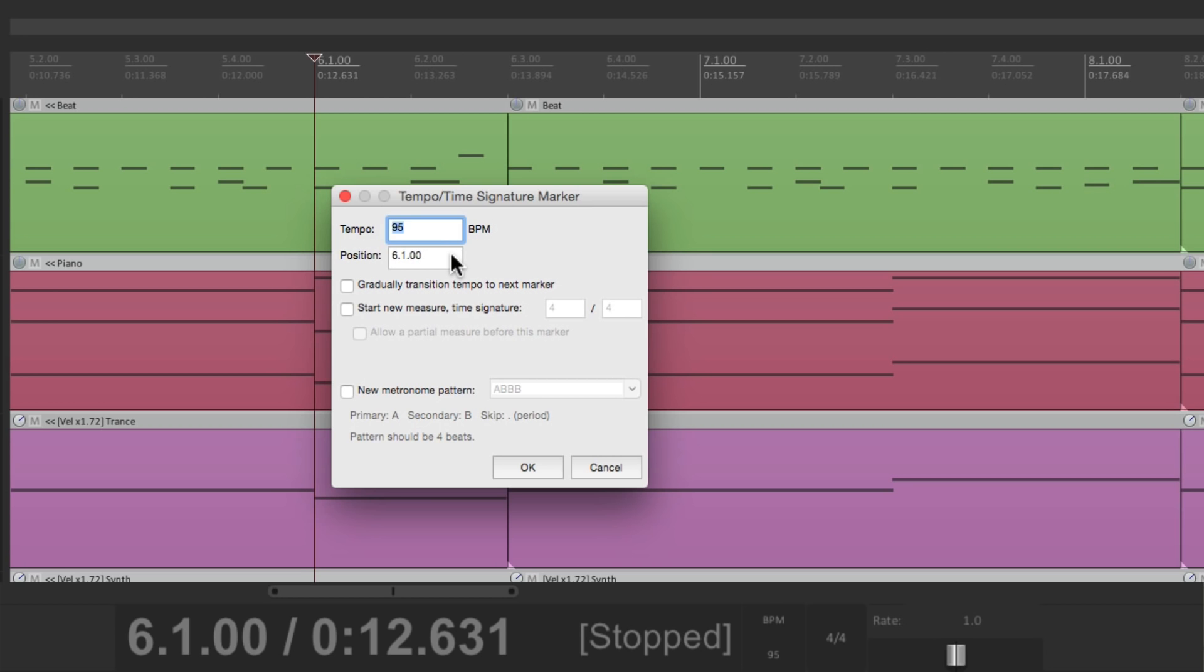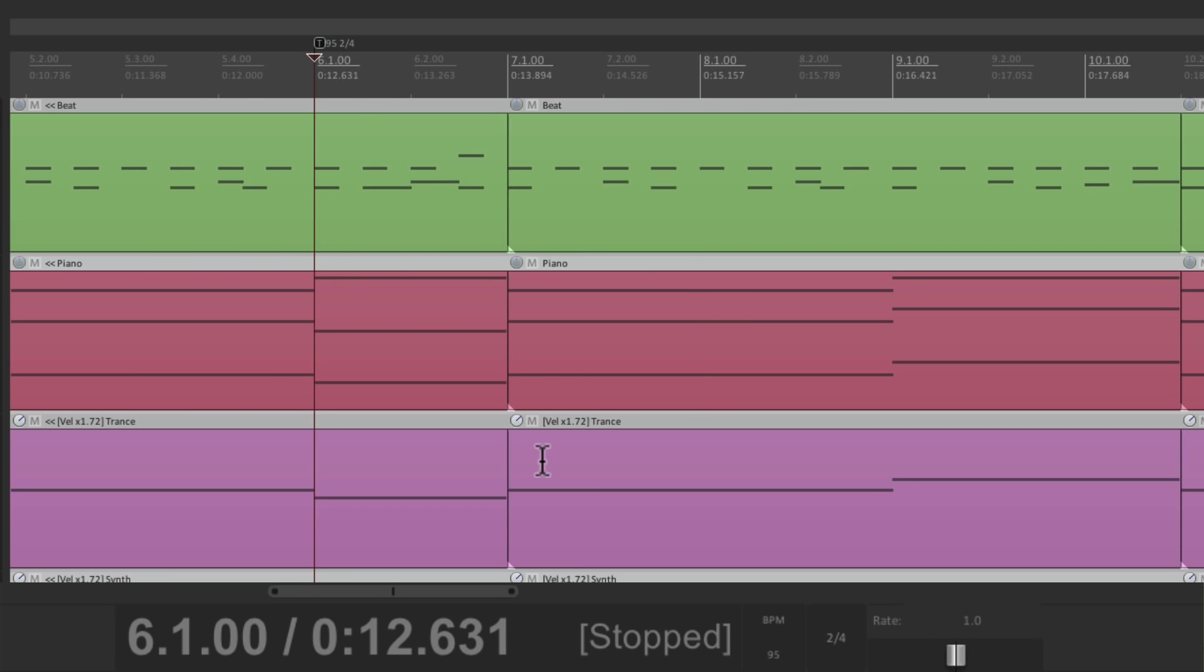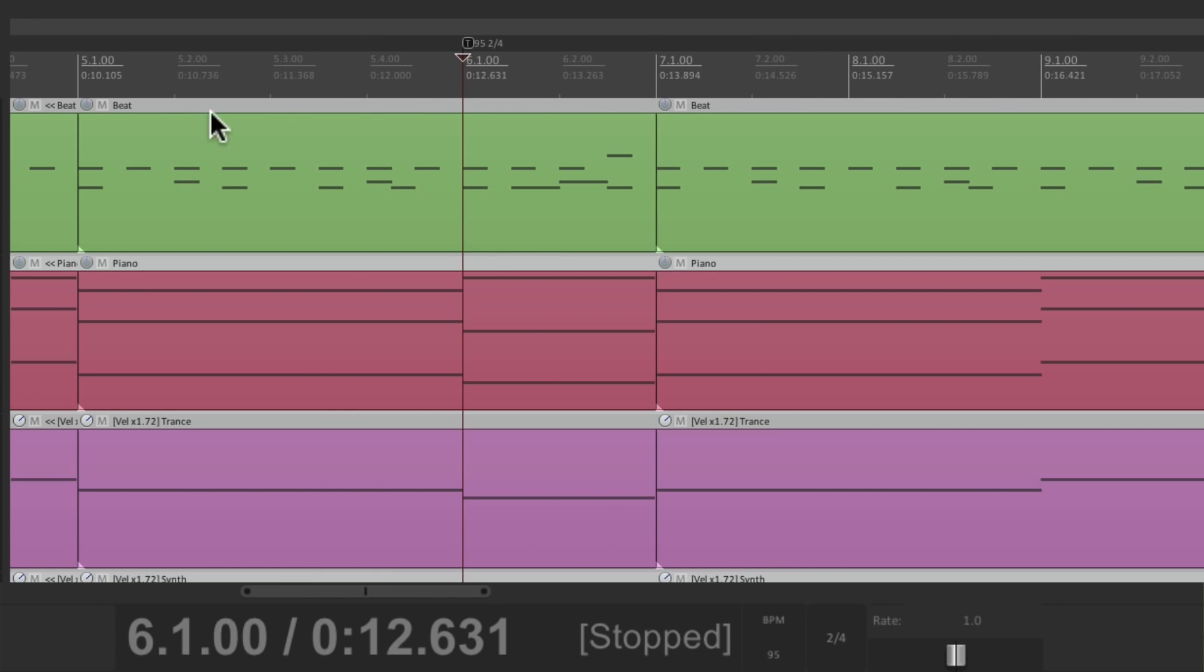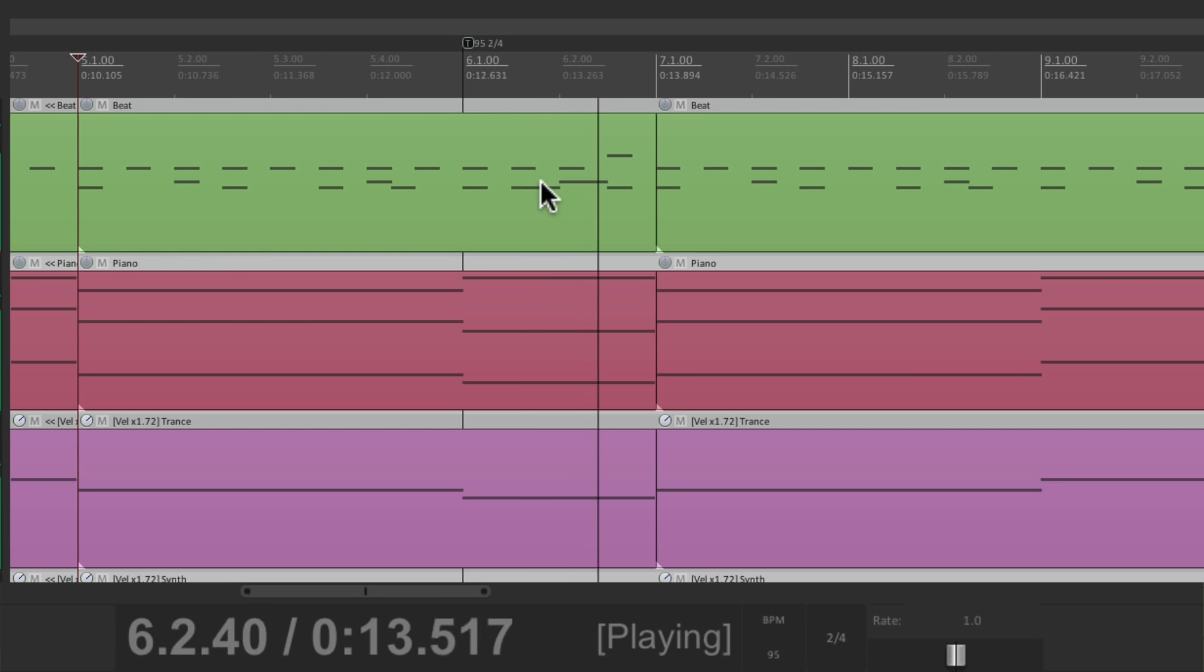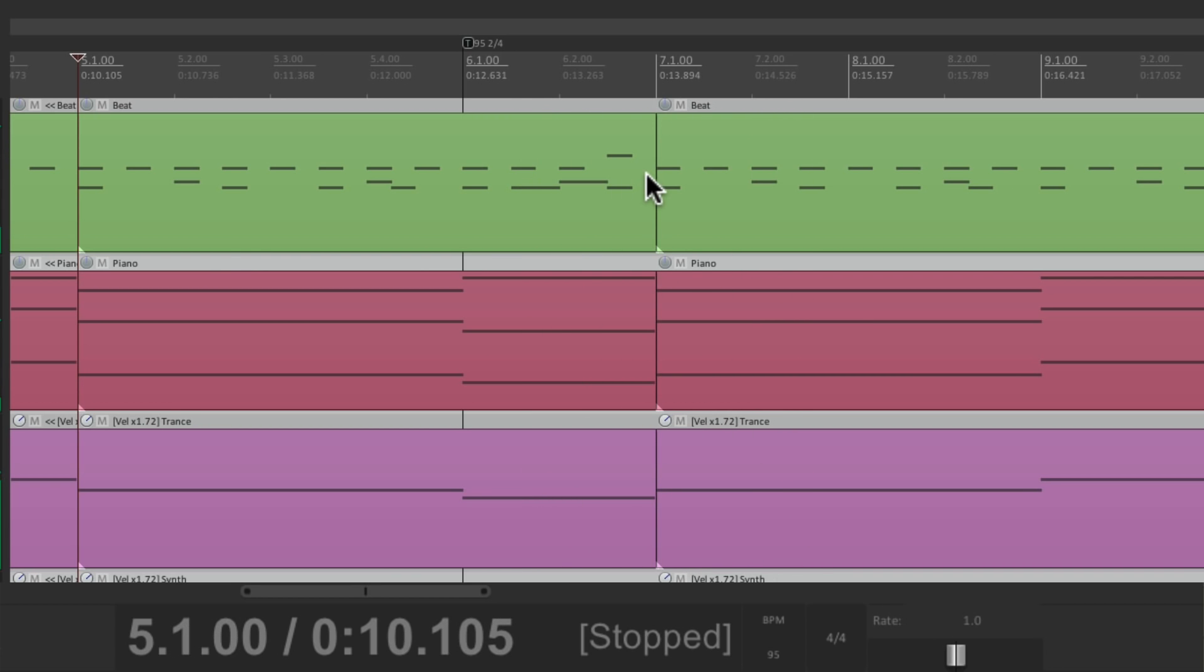Here's our position, and we'll go down here. Start new measure time signature. Where we can change the time signature at that position. So right now it's 4-4. Let's change it to 2-4. And now, this next section starts right at measure 7. Let's go back to here.